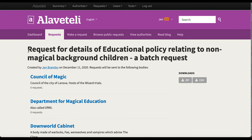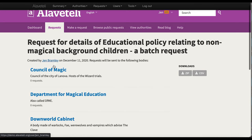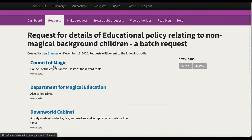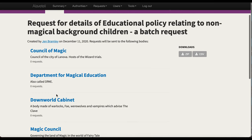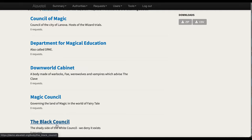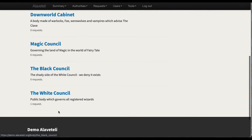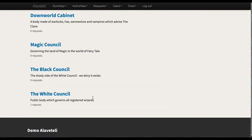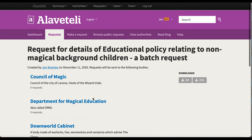And then it comes up here on my page saying I've created this batch request. One, two, three, four, five, six that already has one request on it.